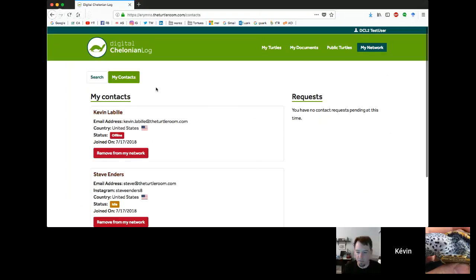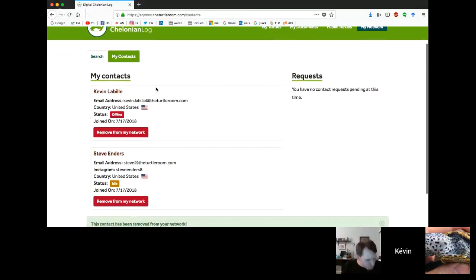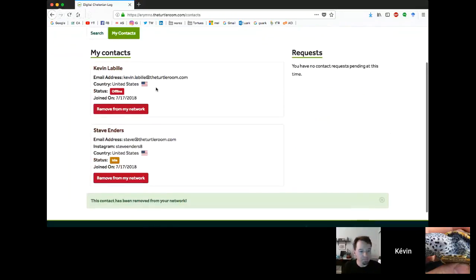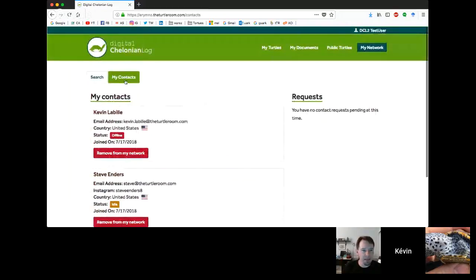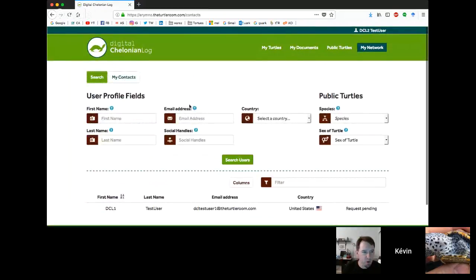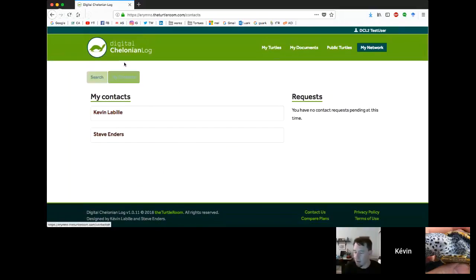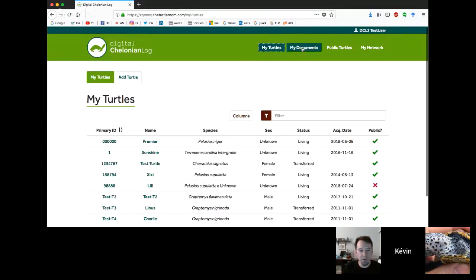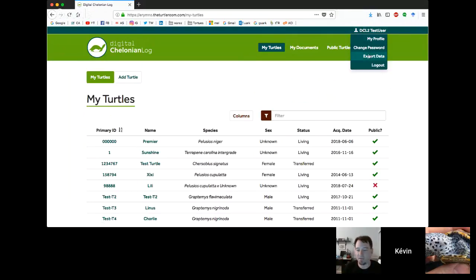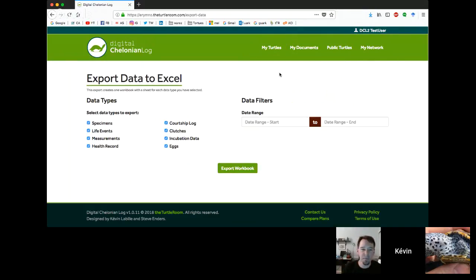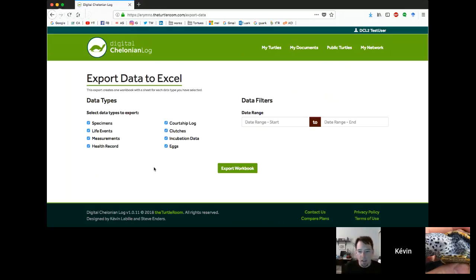Do we have any other questions from viewers? Not currently. All right. Well, unless there's anything that either one of you think we should show off, I say we're going to call this a night. For those of you with more questions, with suggestions, with bug problems, just shoot us a message and we'll get back to you as soon as possible. There's that contact us form that you can get to on DCL.